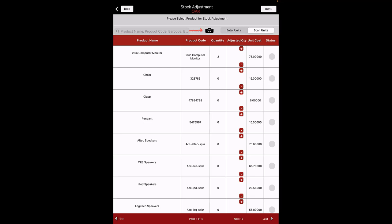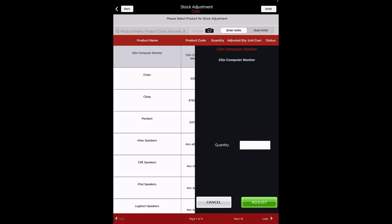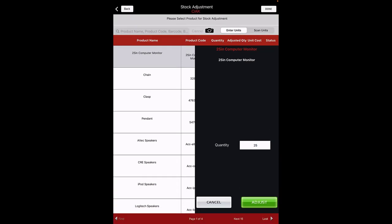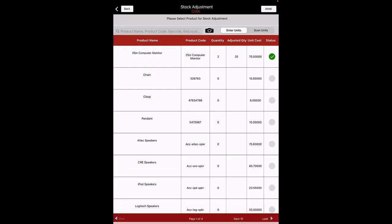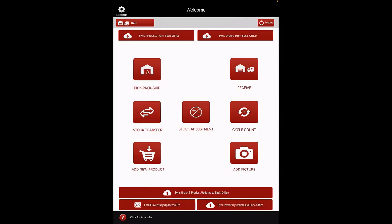You can also click on the camera icon and use your device camera to scan the barcode. If scan units is disabled, click on any of the products for which you want to adjust the quantity. A pop-up screen will open where you need to enter the adjusted quantity. Click on the Adjust button. You will notice the status of the product for which you adjusted quantity has turned green. Similarly, you can adjust the quantity of multiple products. Once done, either click on the Back or Done button. On the home screen, click on Sync Inventory Updates to Back Office.